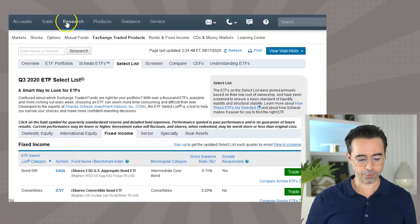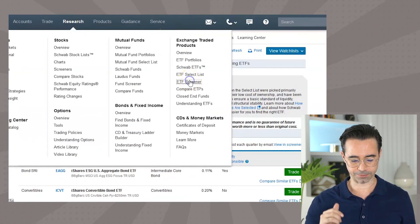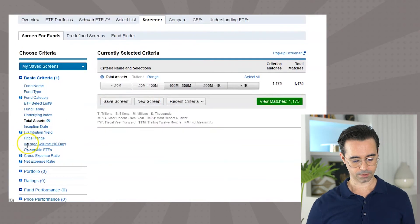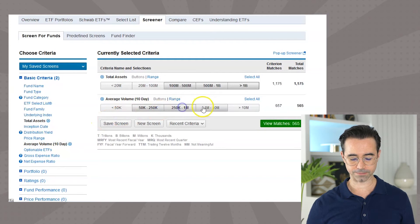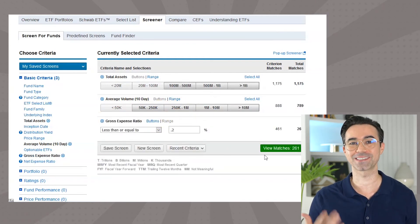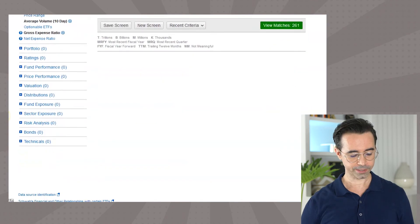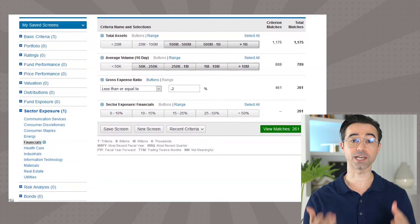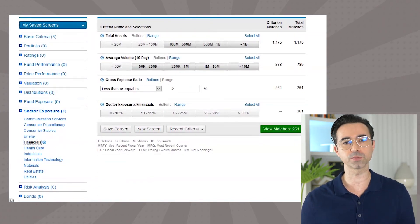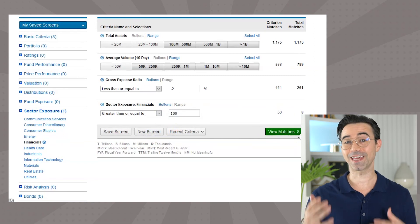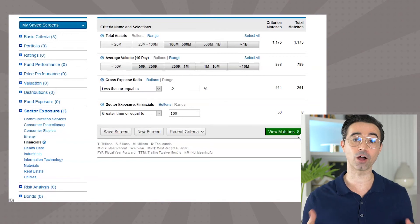We can also do this on our own by going to Research and hitting ETF Screener. Now we can add our own screens. I'll go to Basic Criteria and add: total assets over $100 million, average volume for 10 days over 50,000, and gross expense ratio less than 0.2%. That gives us 261 ETFs. Next, we decide what type of ETFs we want — S&P 500, international, or sector-specific. Let's say we want financials. Under Sector Exposure, we select Financials and set the range to greater than or equal to 100% to get a pure financial ETF. Now we see eight ETFs.